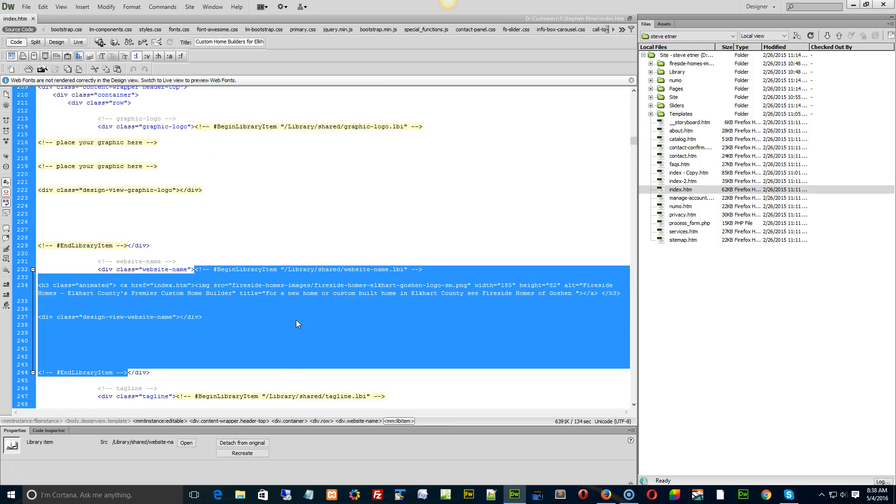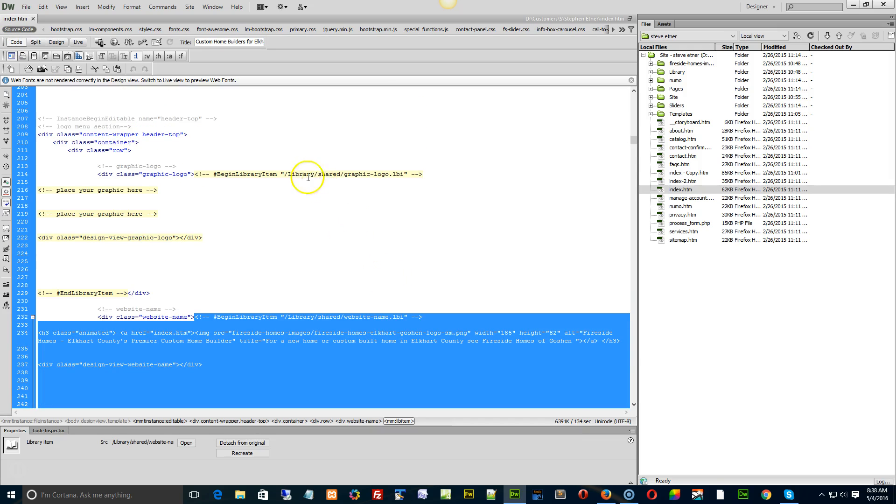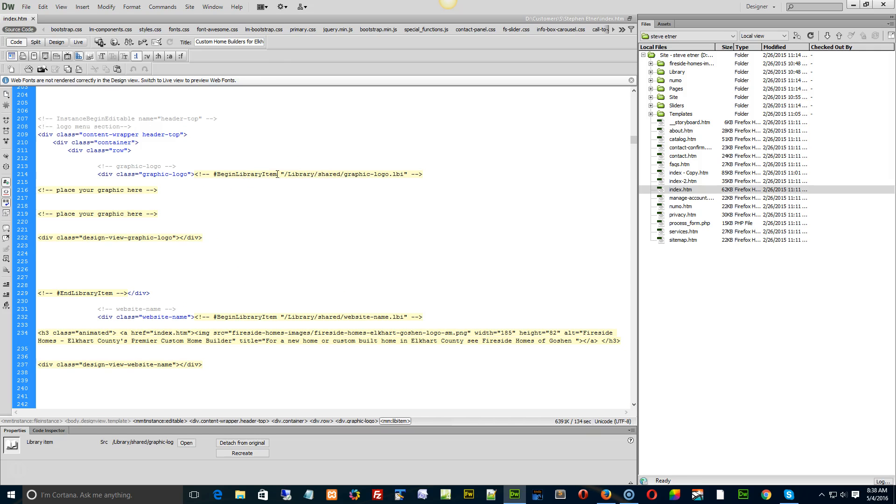All I do is now find the link, or I just double-click on the word 'begin library item' - the MM live item down here - and I delete it.